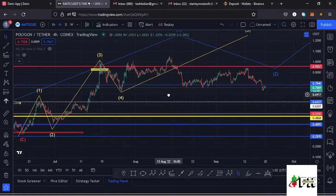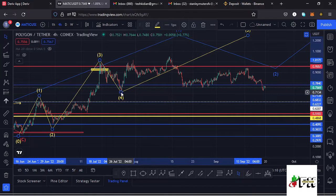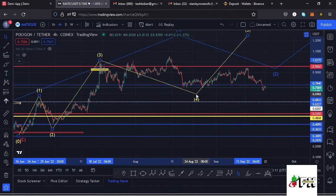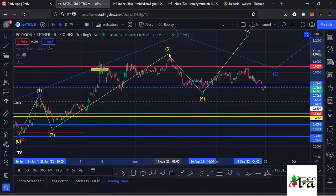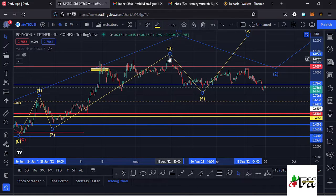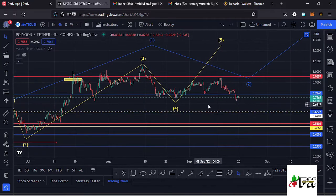Whatever we saw after that was a retracement to the lower side in the formation of wave four — that is what I initially expected. But the moment we managed to break above the key area of resistance at around the $0.95 mark and made a new high at around the $1.06 mark, that made me change scenarios, having the new high as the high for that wave to the upside.